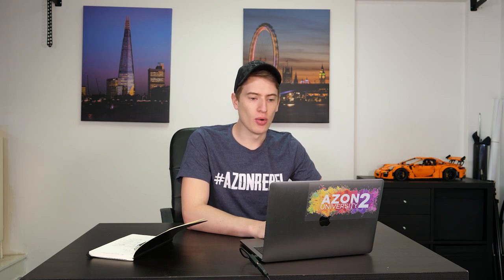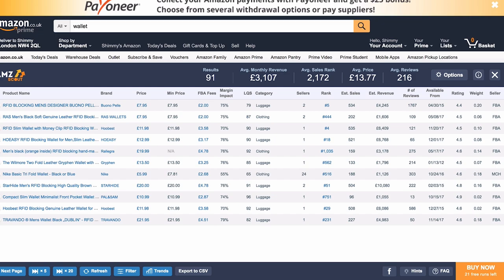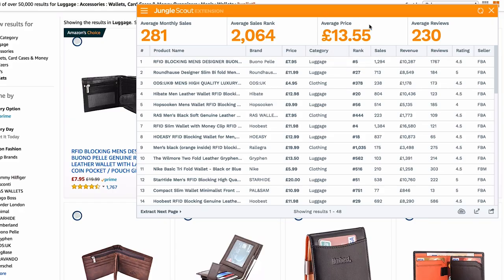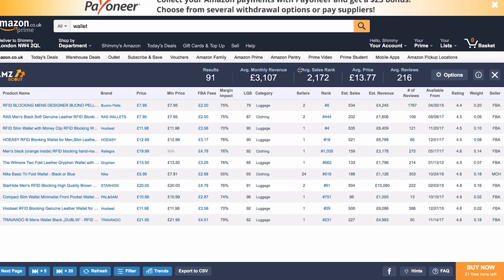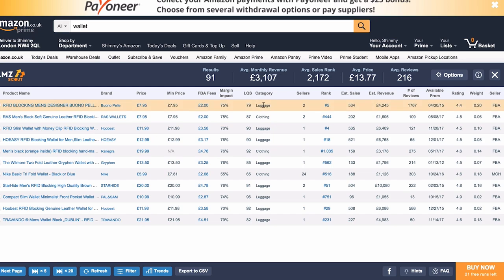Let's compare the basic version of AMZ Scout against the Lite version of Jungle Scout for a fair comparison. In Jungle Scout Lite you get four summary tabs at the top: average monthly sales, average sales rank, average price, and average reviews. In AMZ Scout Basic you get number of results, average monthly revenue, average sales, average price, and average reviews — the extra item is just the number of results, not a huge deal. Going down each row, AMZ Scout shows price, minimum price, FBA fees, margin impact, listing quality score, category, seller rank, estimated sales, estimated revenue, number of reviews, availability, rating, weight, and the seller type.